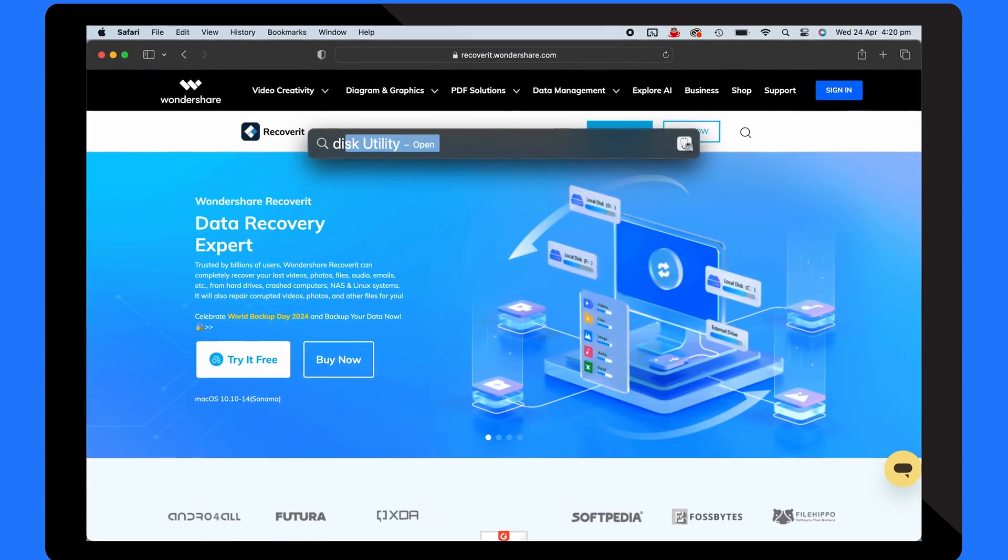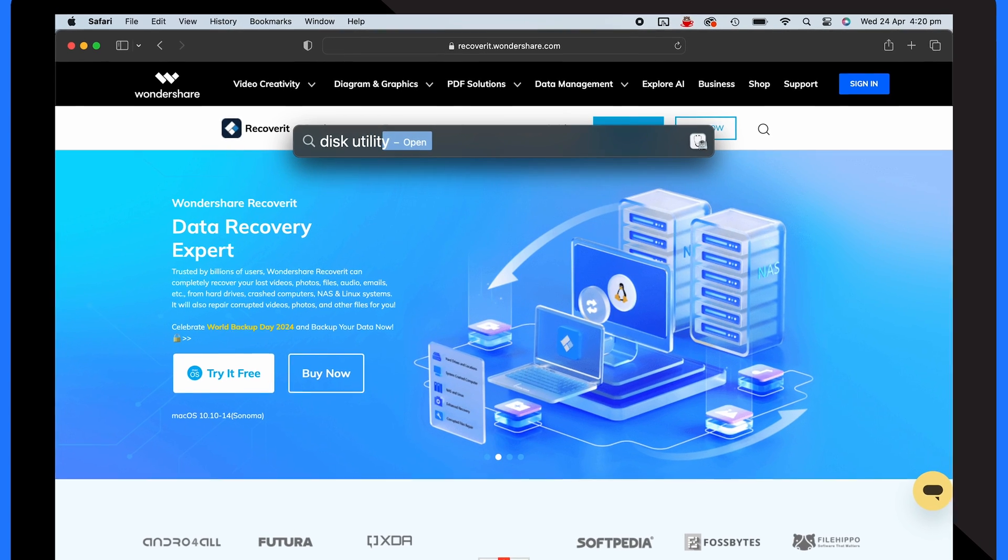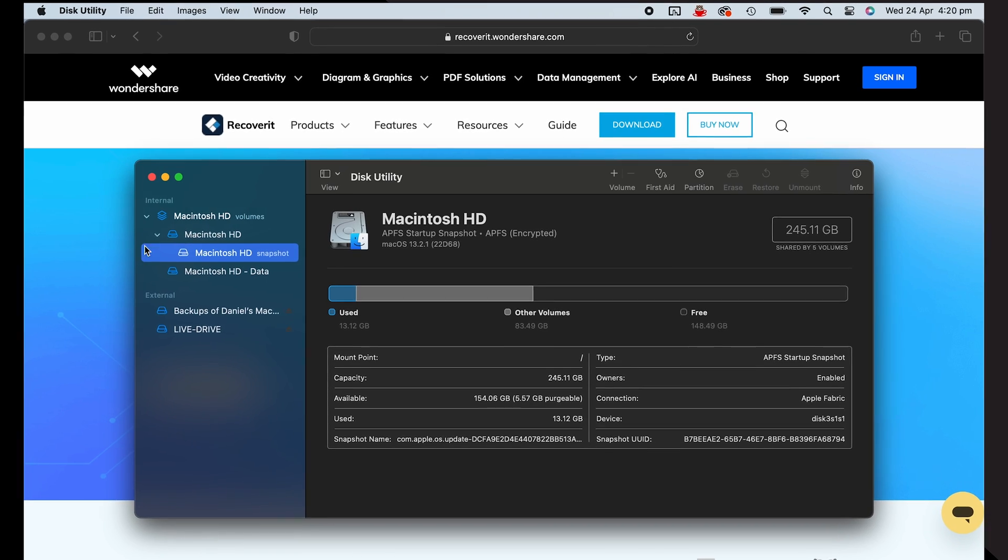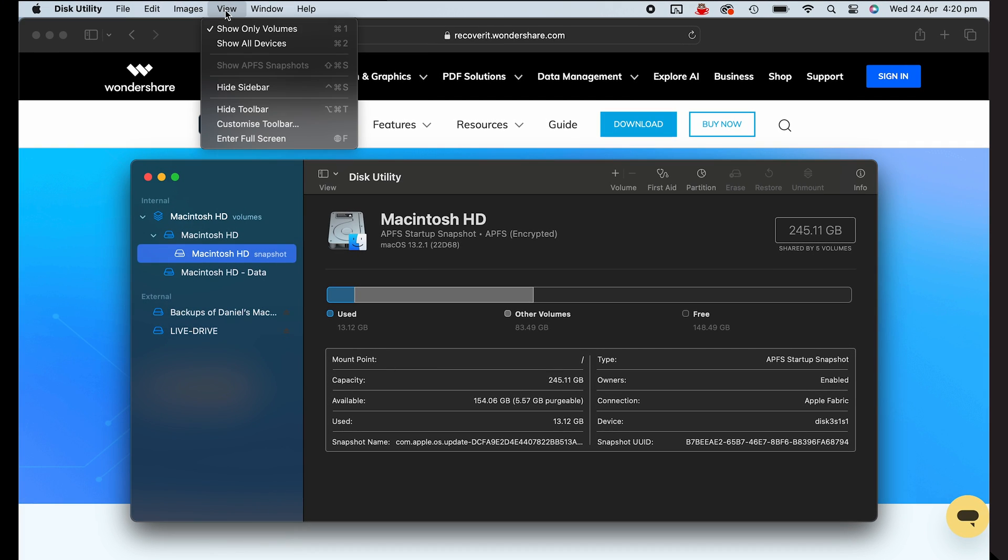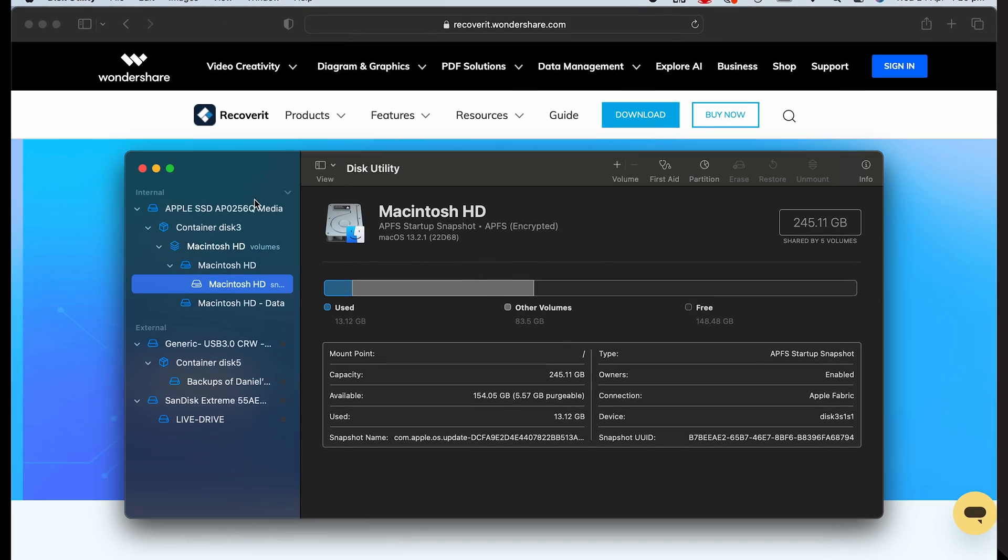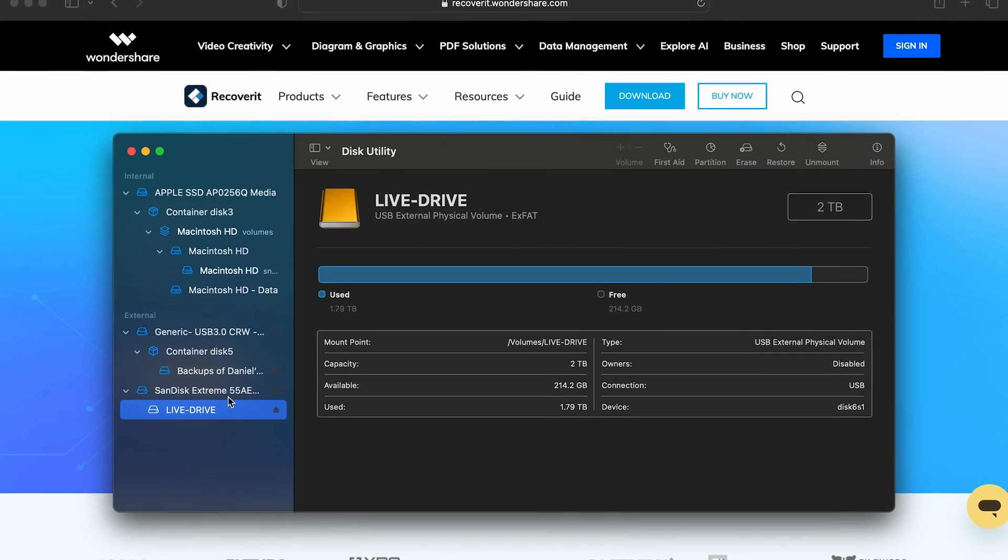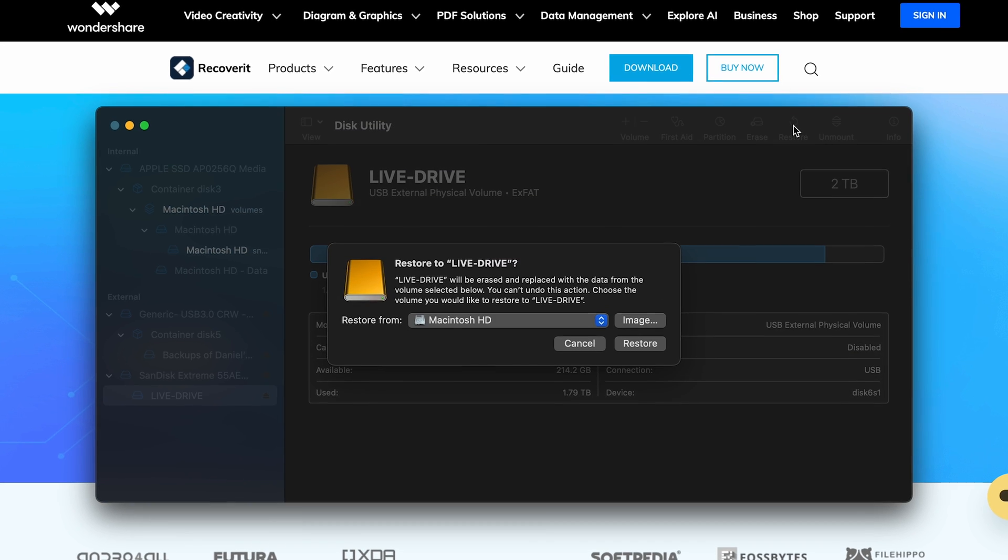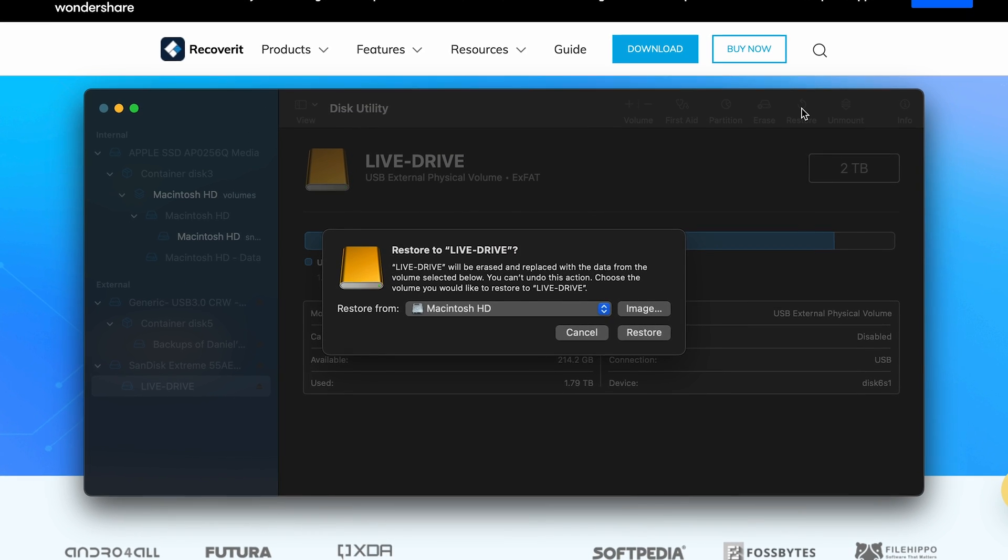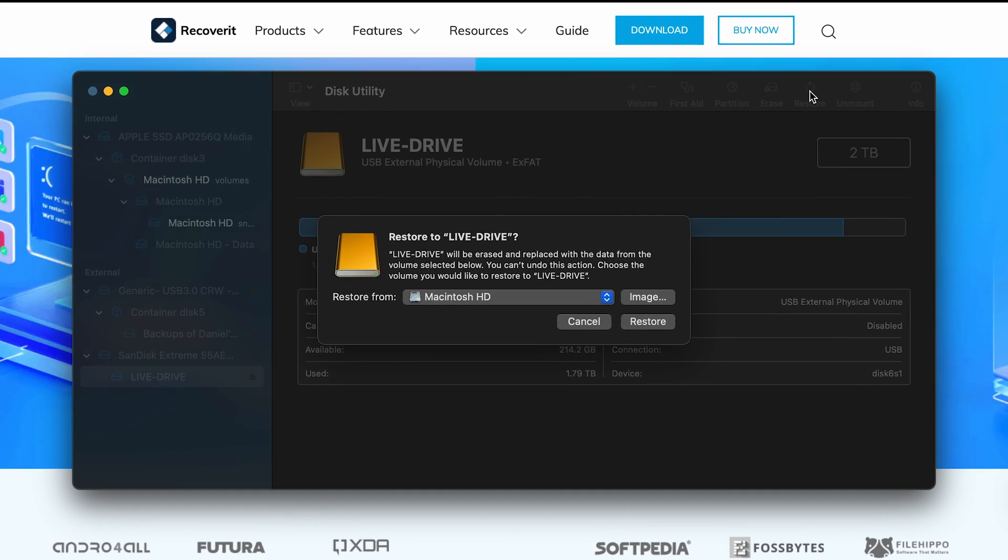The first thing you have to do is open Disk Utility from the Spotlight search. After that, click view from the menu bar and select show all devices. Choose the volume you wish to restore, then simply click on the restore button. Complete the process by following the instructions provided on the screen from the restore pop-up menu.